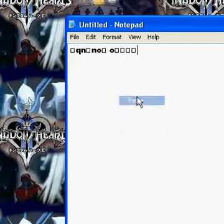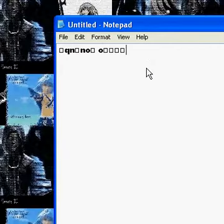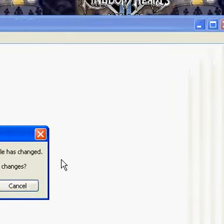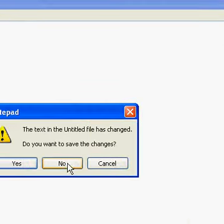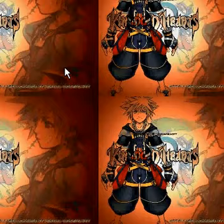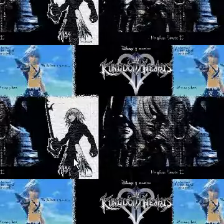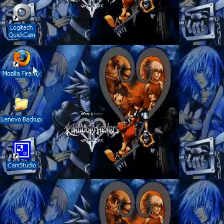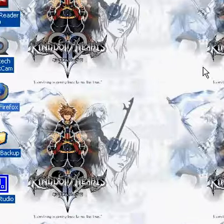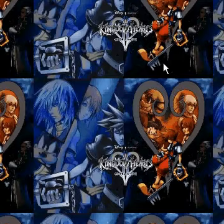It doesn't really work on Notepad, but if you're using like Facebook or YouTube to comment, I'll try that. I know it works on Facebook, I'll just try it on Facebook.